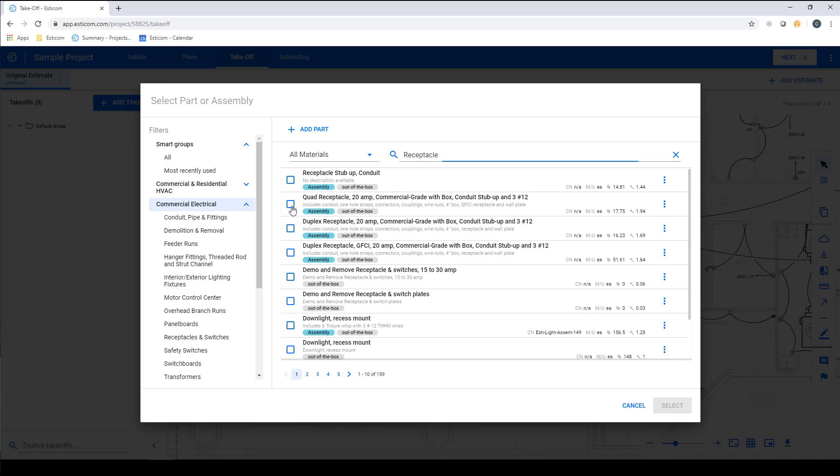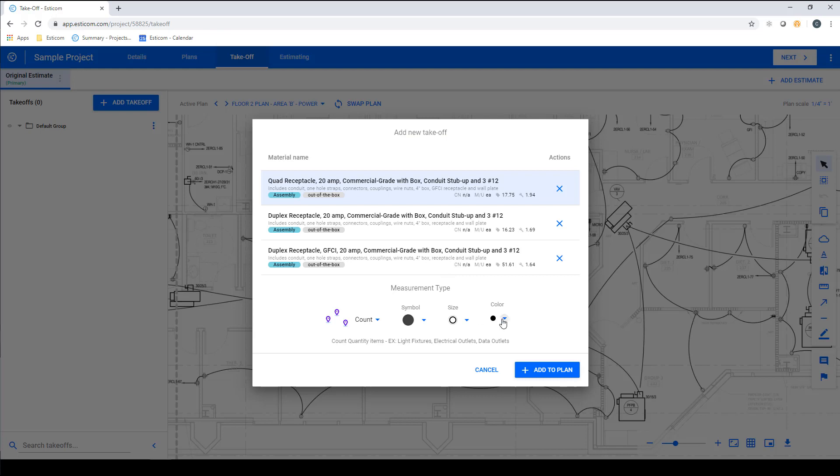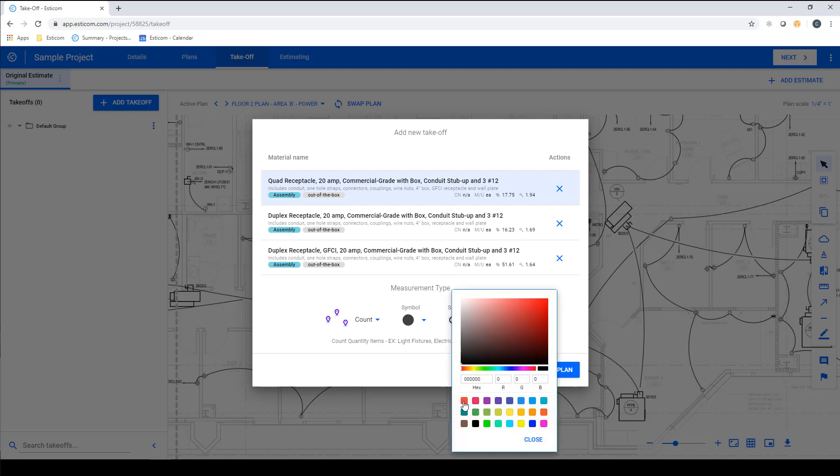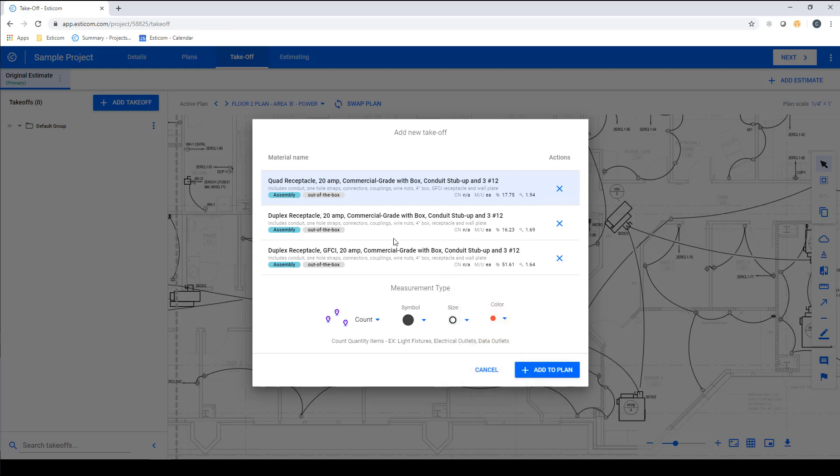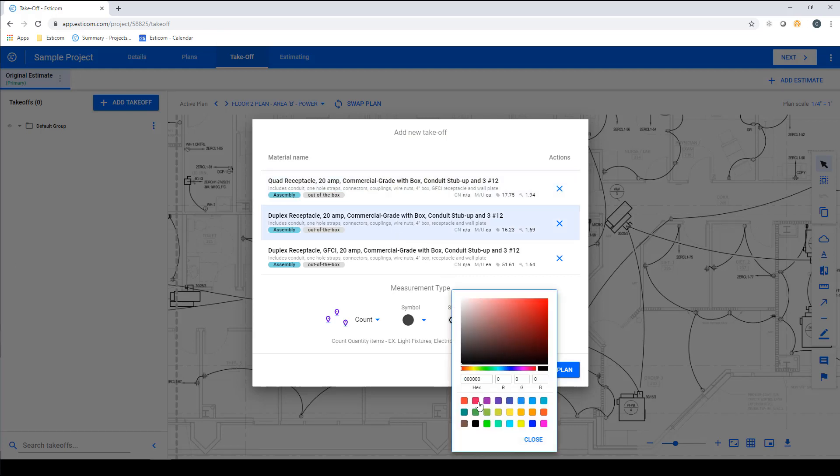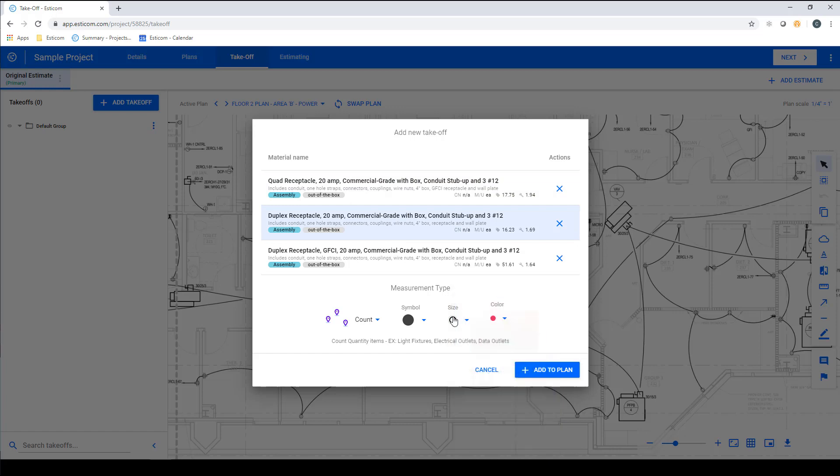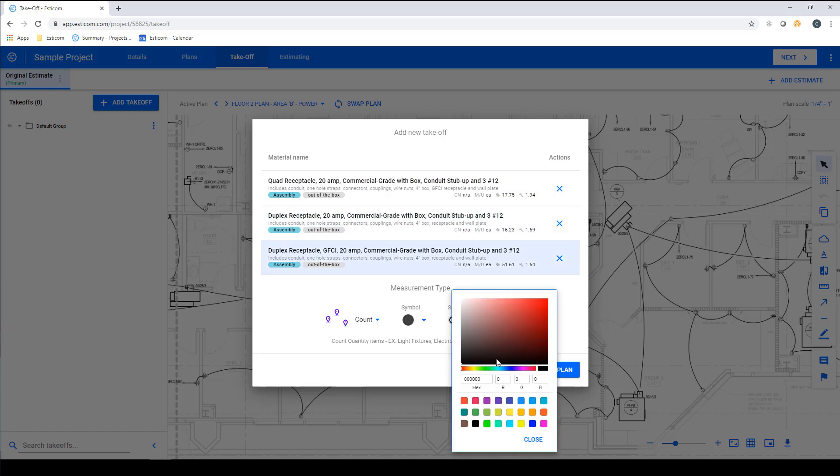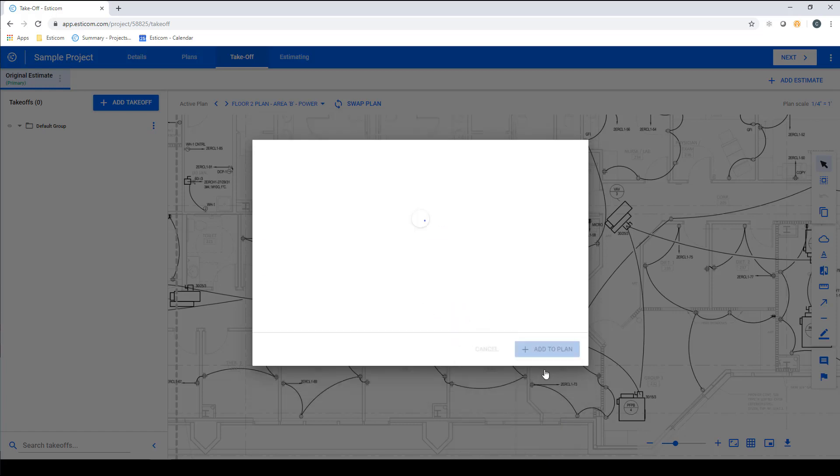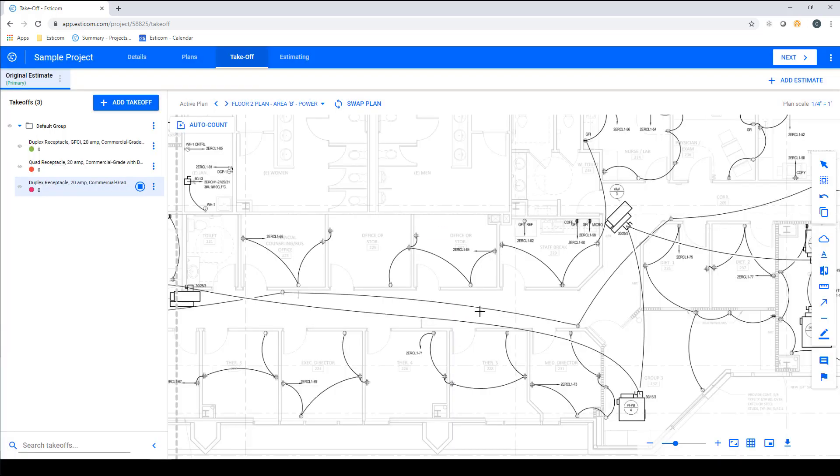This pulls up the results, and there is a multi-select checkbox next to each result. Pick your items and hit Select and adjust your takeoff properties by highlighting each and adjusting the takeoff type and property. When you've completed this on each item, click Add to Plan to begin your takeoff.